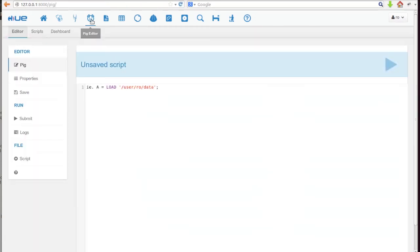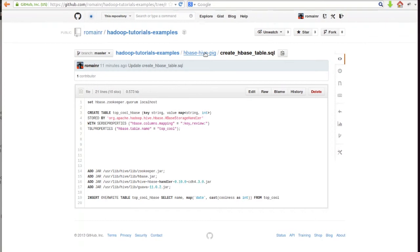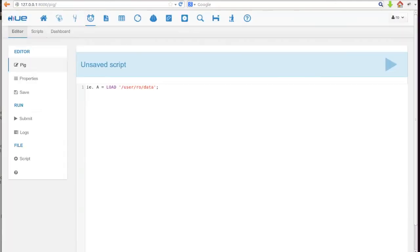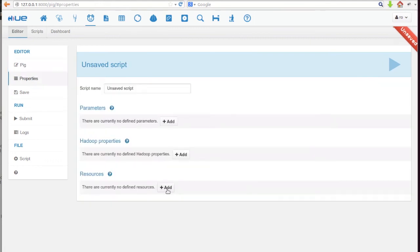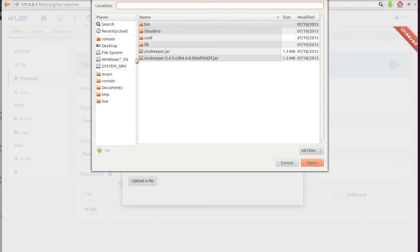Let's do some computation on our HBase table using Pig. Let's grab a simple Pig script from the Hadoop Tutorials GitHub. This script dumps counts for a particular day. As usual, the jars in the script need to be put into HDFS and referenced in the resources of the Pig script.